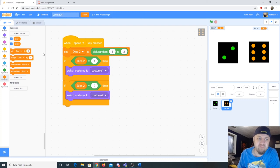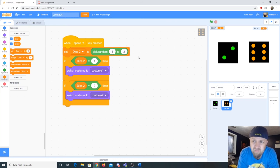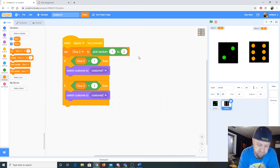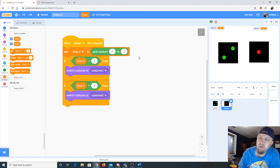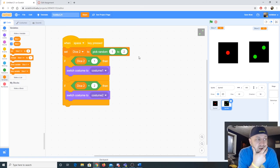Just so you know, the display of your variables is controlled by the checkbox in the Variables panel — you can hide or show them. When your program is done you should hide them, since they're just for testing. Now I'll hit the space bar: it generates a random number for each die, checks each condition, and displays the correct face. Look at that — they're working!